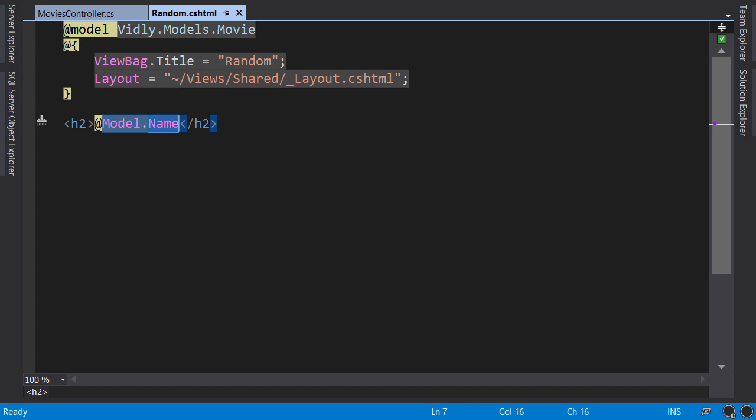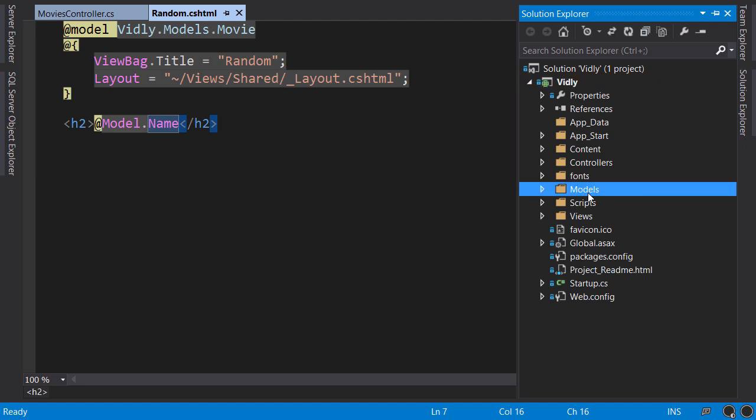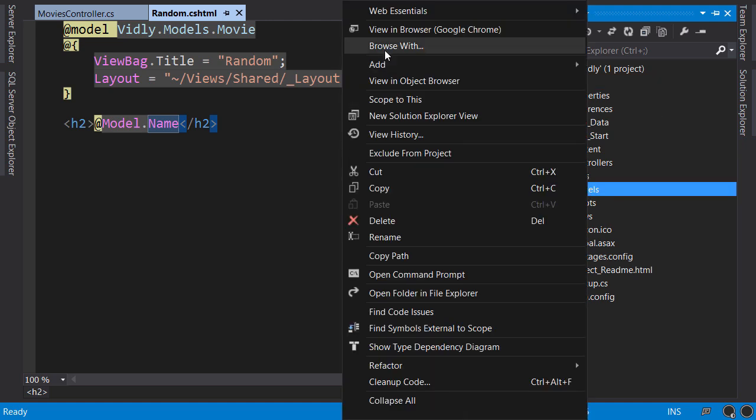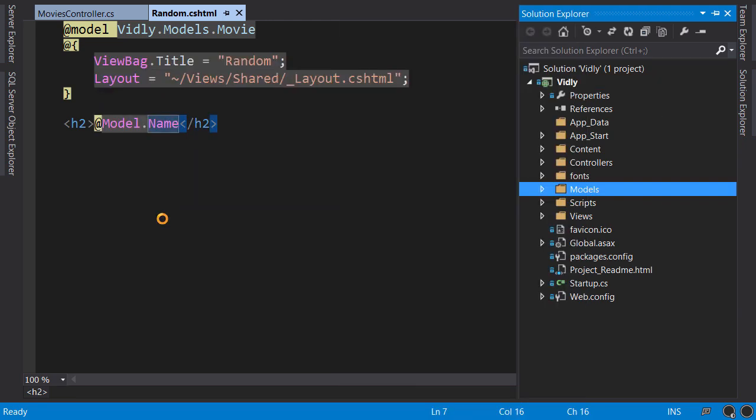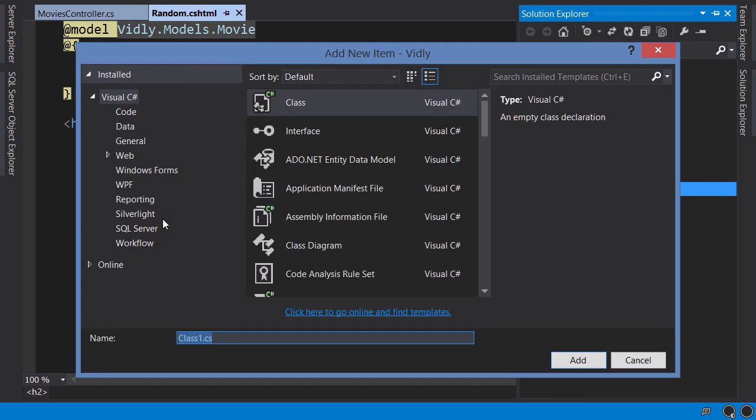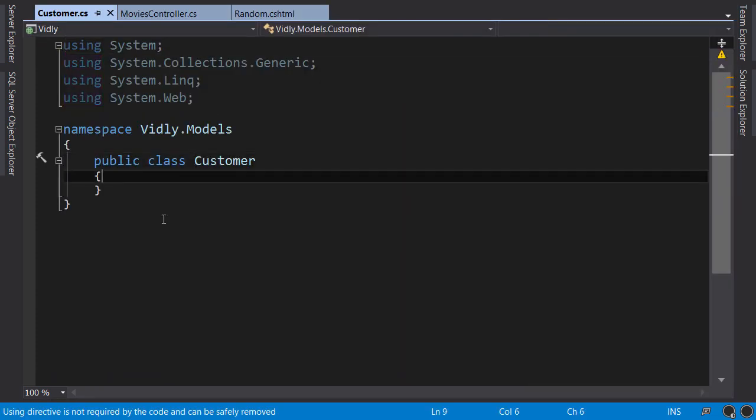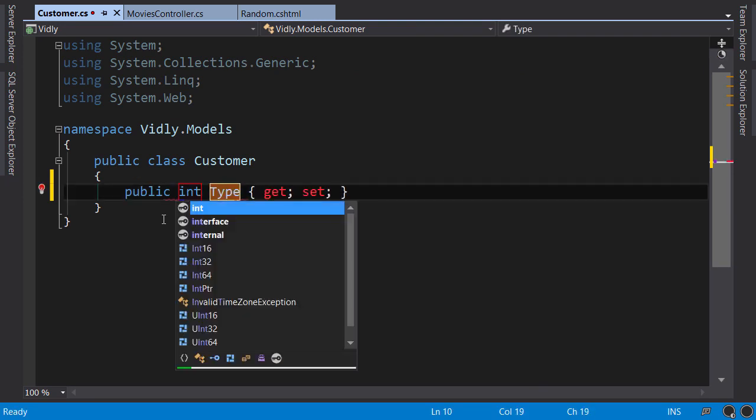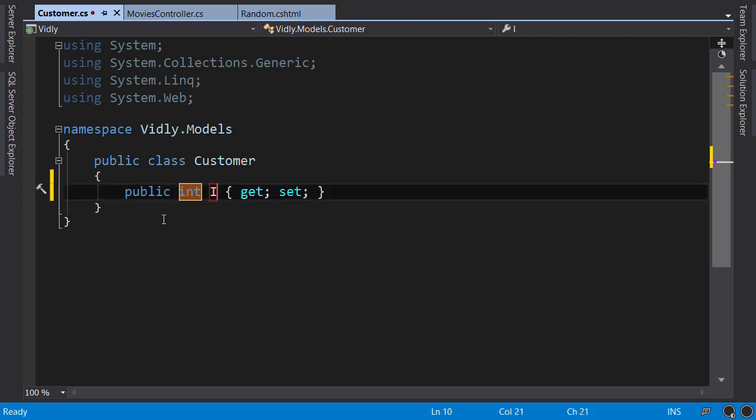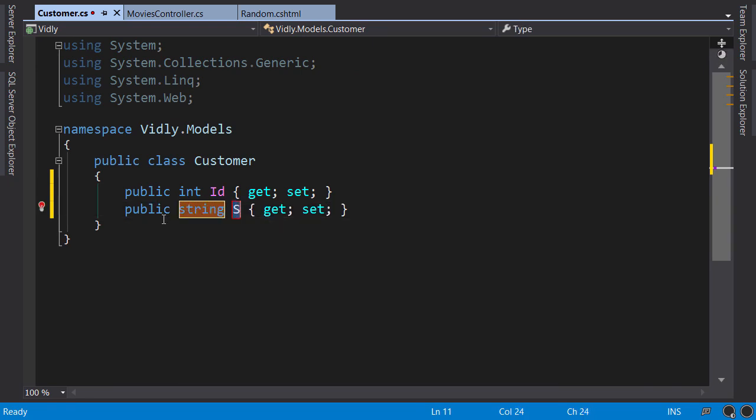First, I'm going to add a customer class to the models folder. Add class, customer, let's give it a couple of properties. ID, and name.